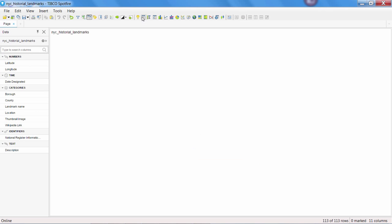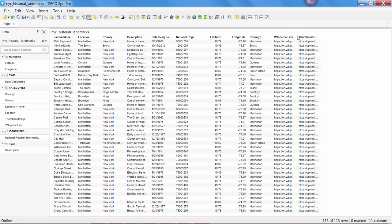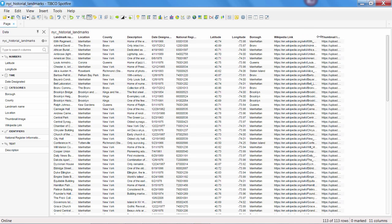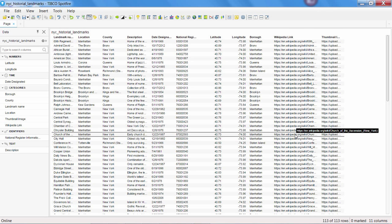Each row in the dataset corresponds to a landmark, and one of our columns contains a URL to the Wikipedia page about the history of this site. Let's take a look at how we can turn that URL into a clickable link.